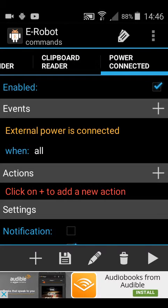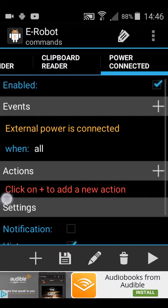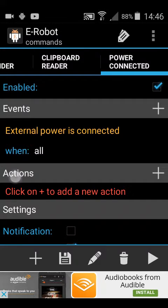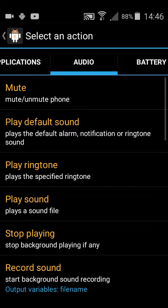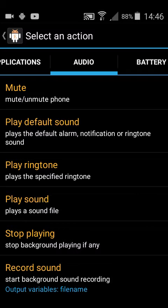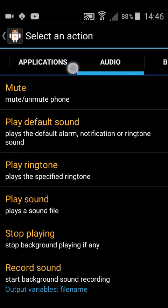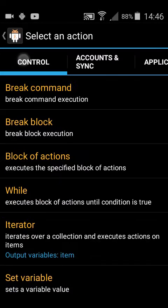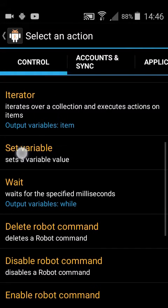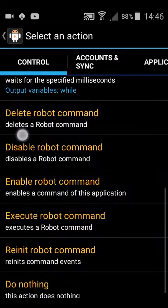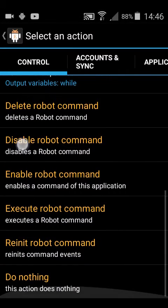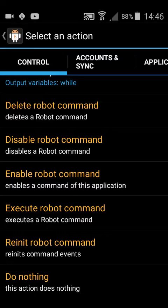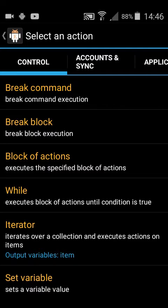So now any time you plug the device in, it will trigger, but at this moment in time there is nothing to trigger. So then you press actions. Well it doesn't matter what you make it trigger, you can do all sorts of different things. At the bottom it says this action does nothing. How you can class nothing as an action I'm not so sure, but anyway.